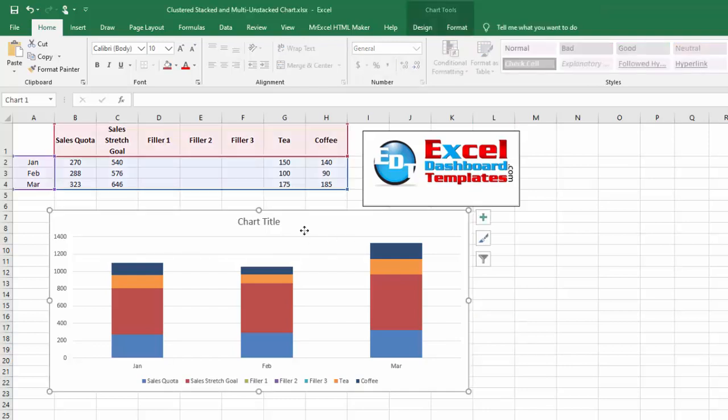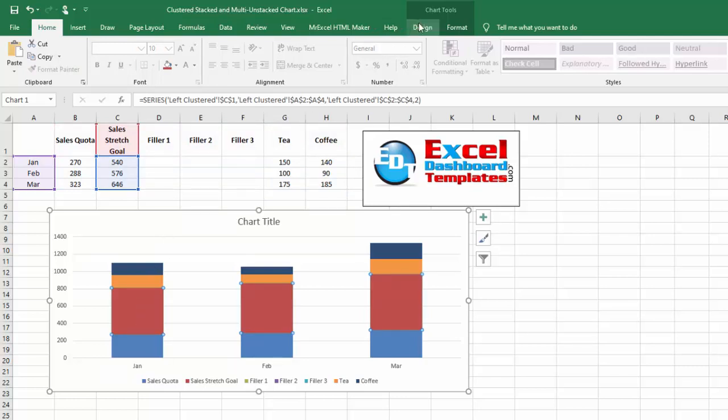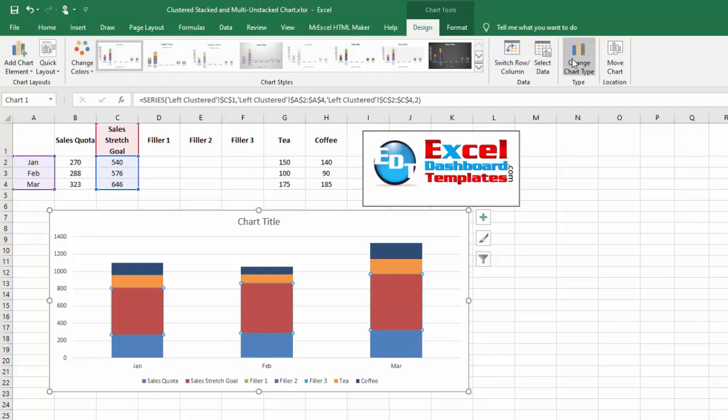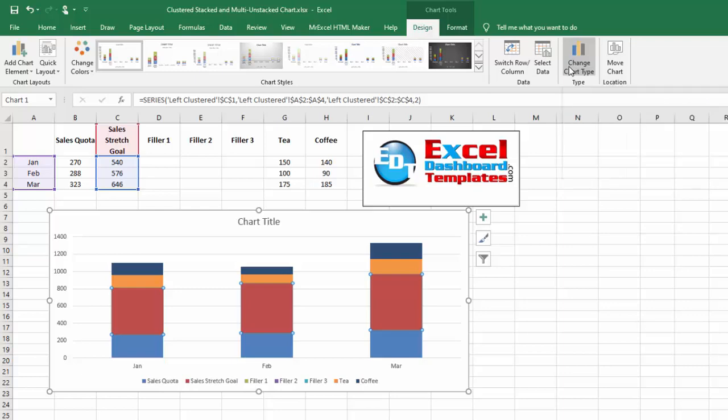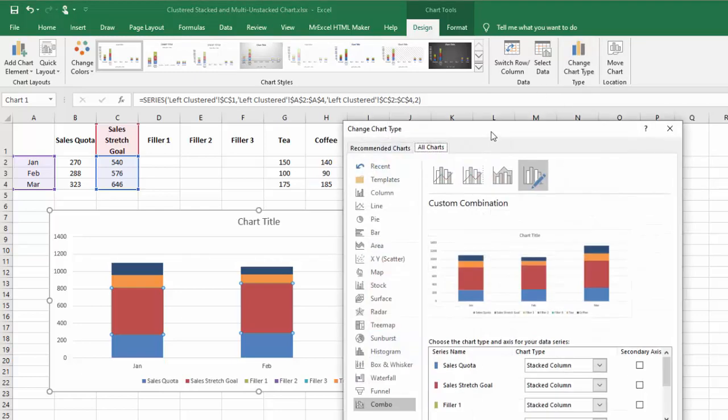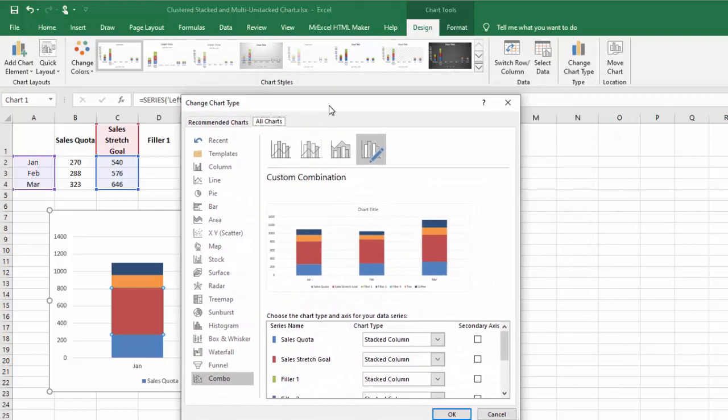To do that, we're going to select the chart. I then recommend selecting a series within this chart. If you've got Excel 2013 and beyond, but definitely 2016 or beyond, go up to your Design ribbon and there is a Change Chart Type button.